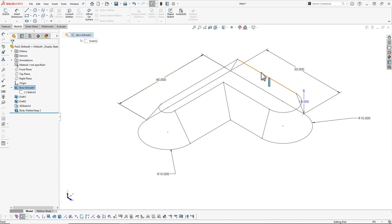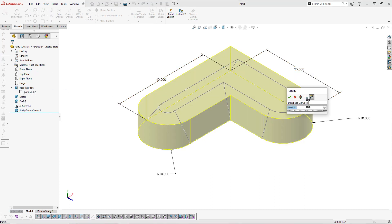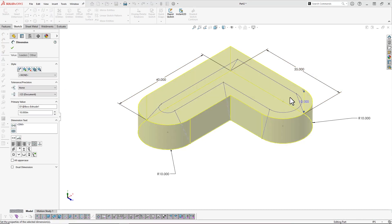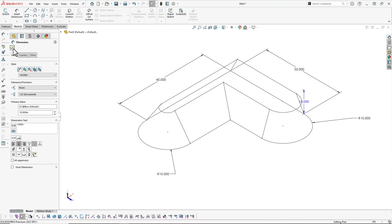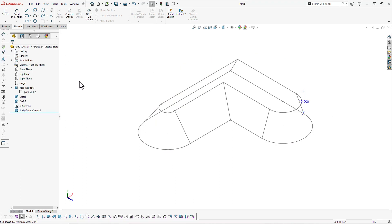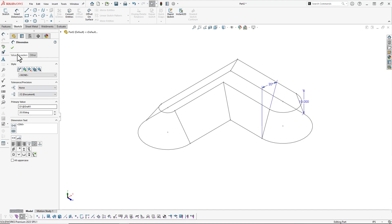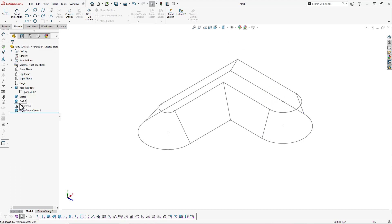If I need to change any dimensions, I can click that first boss extrude feature. If I need to change any of those angled face dimensions, I can select either one of those draft features from my design tree as well.